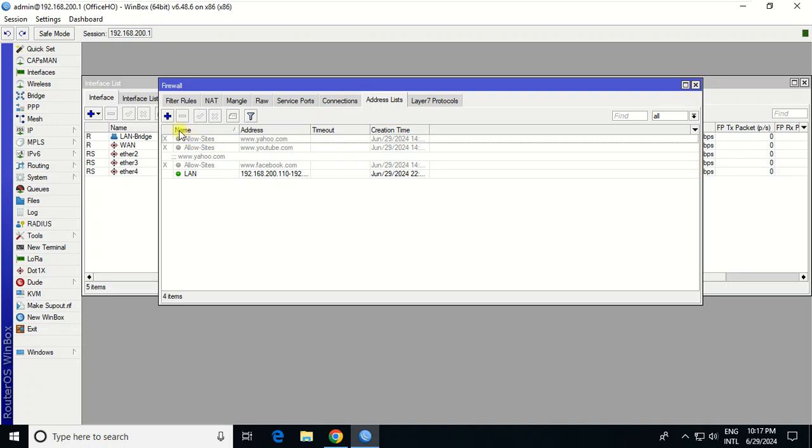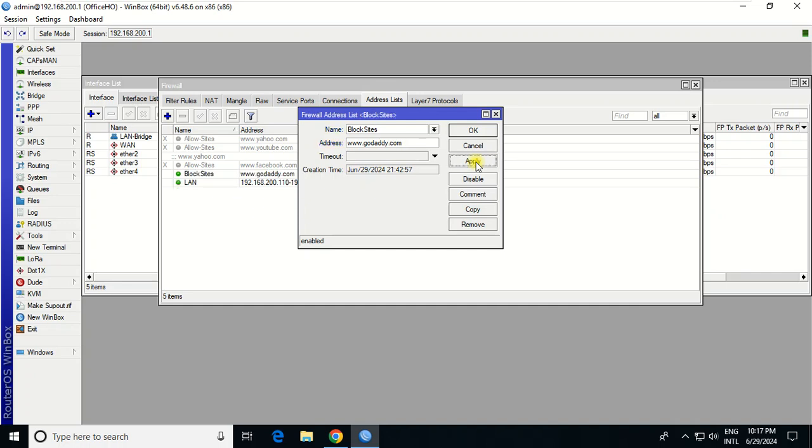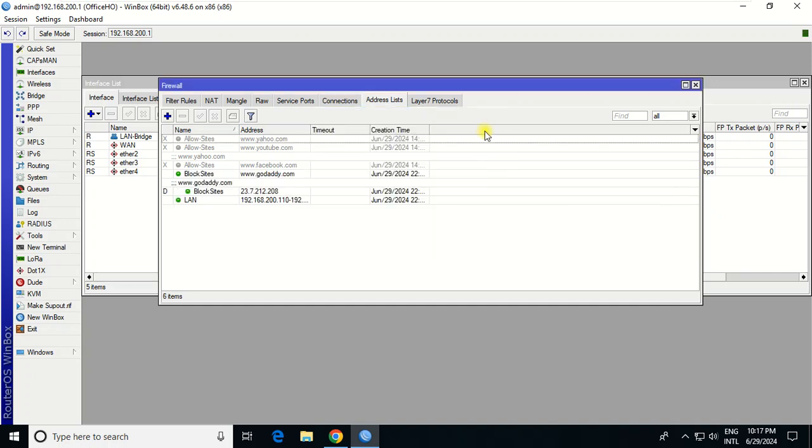I want to block this user - I'll call it block site. If you know the domain IP address of the website, you can put it here, but if you don't know, you just write the domain name like GoDaddy.com. Apply, OK.